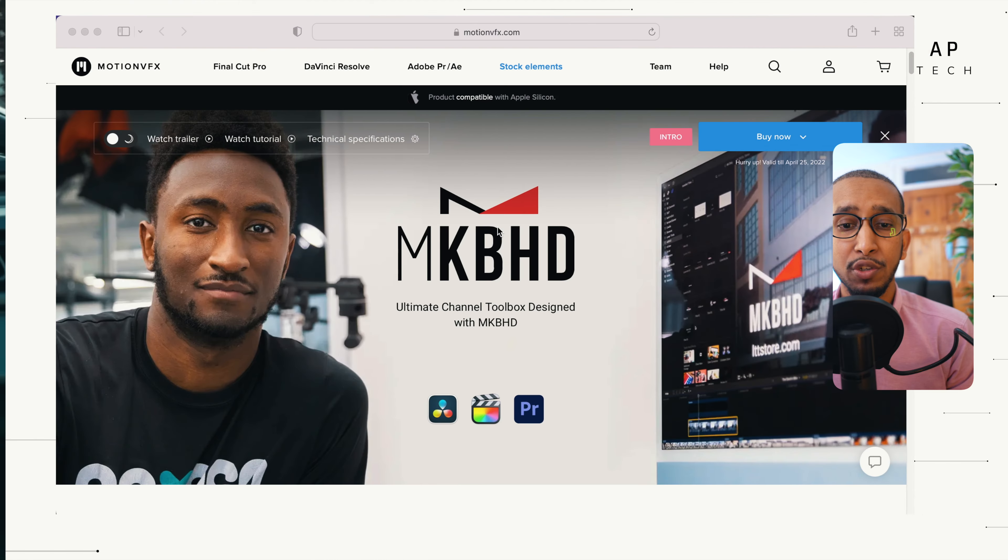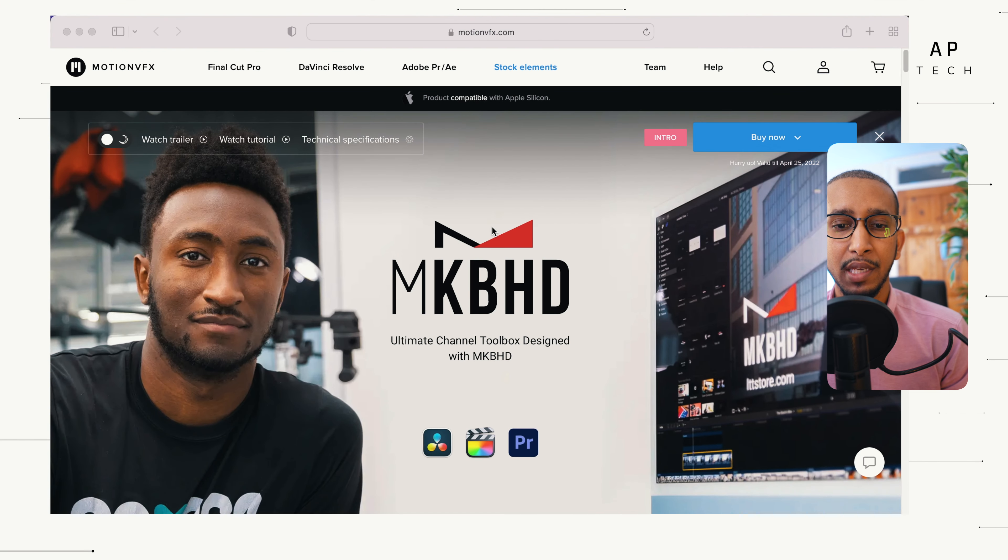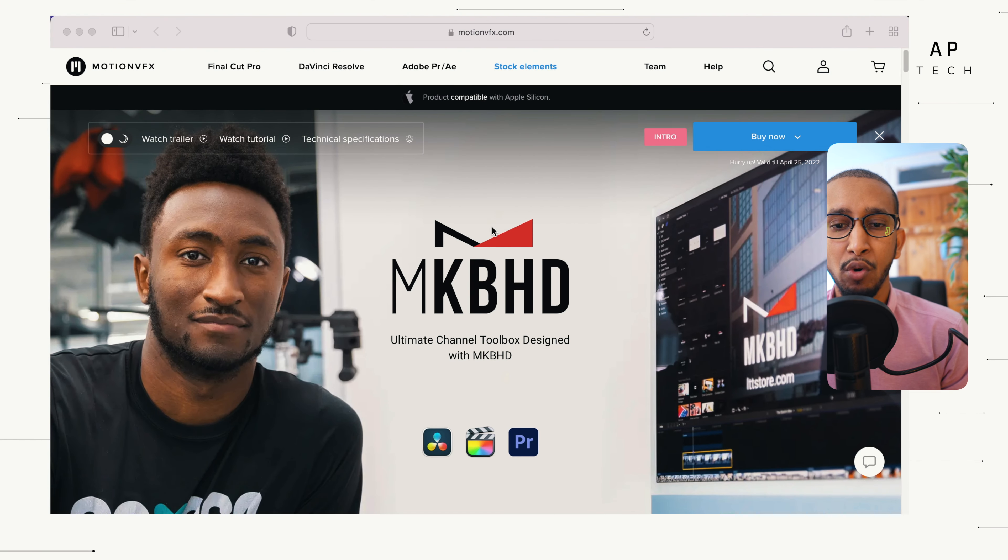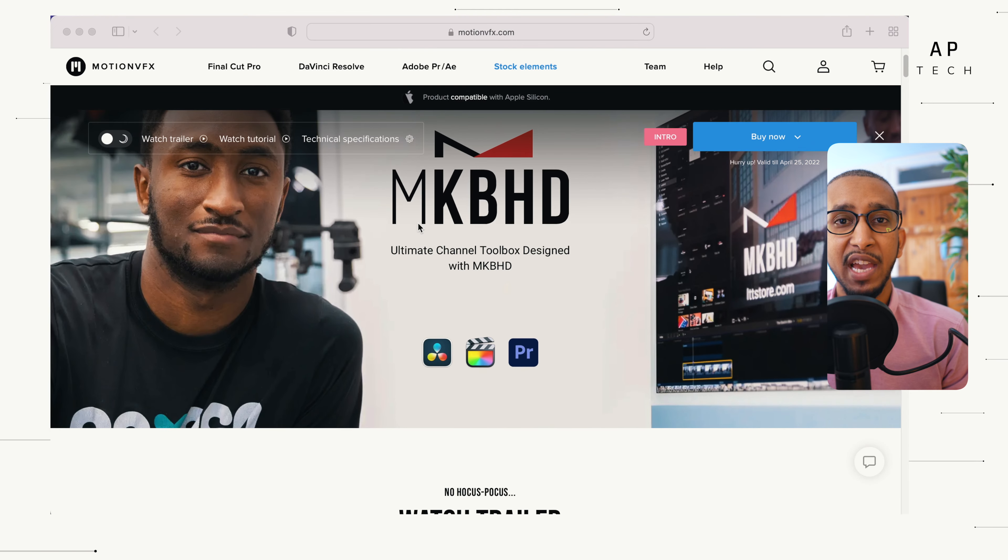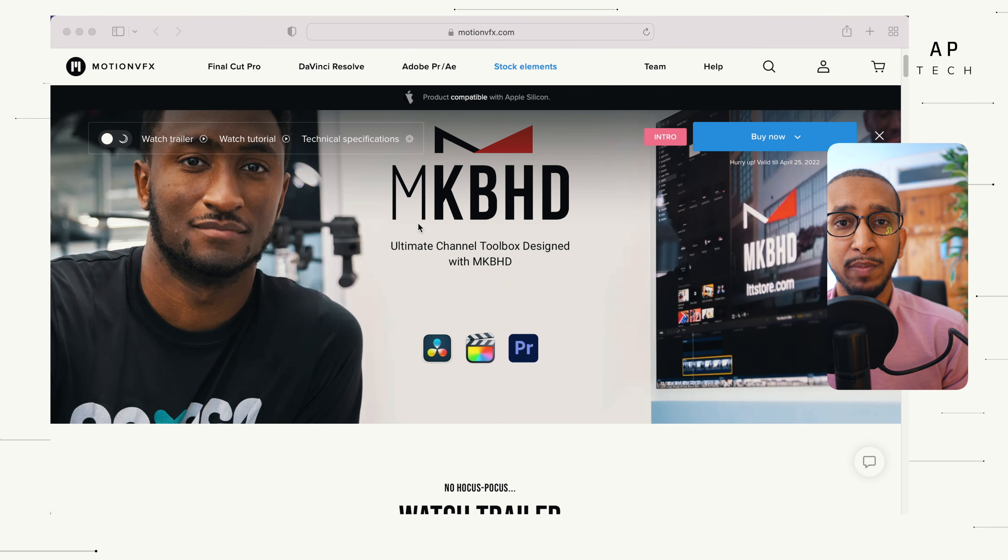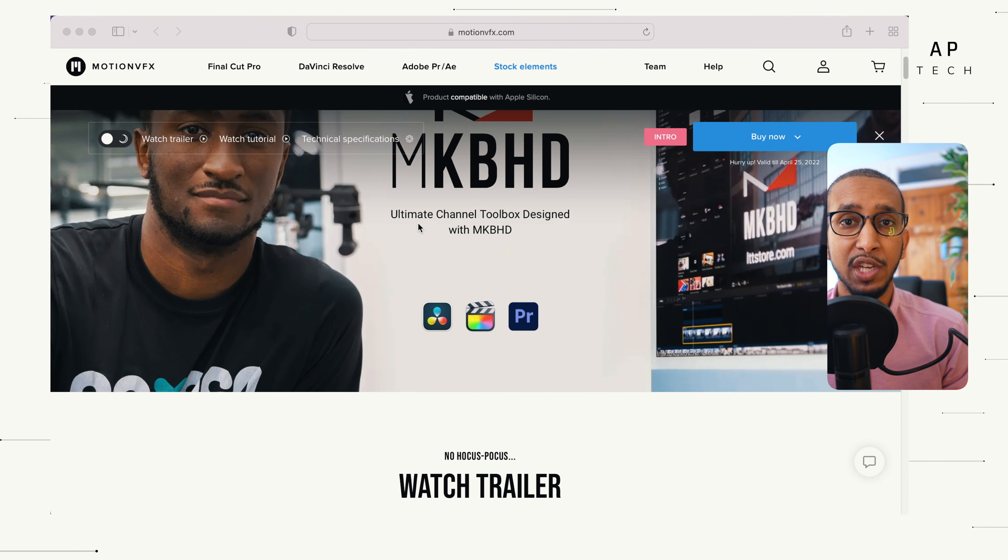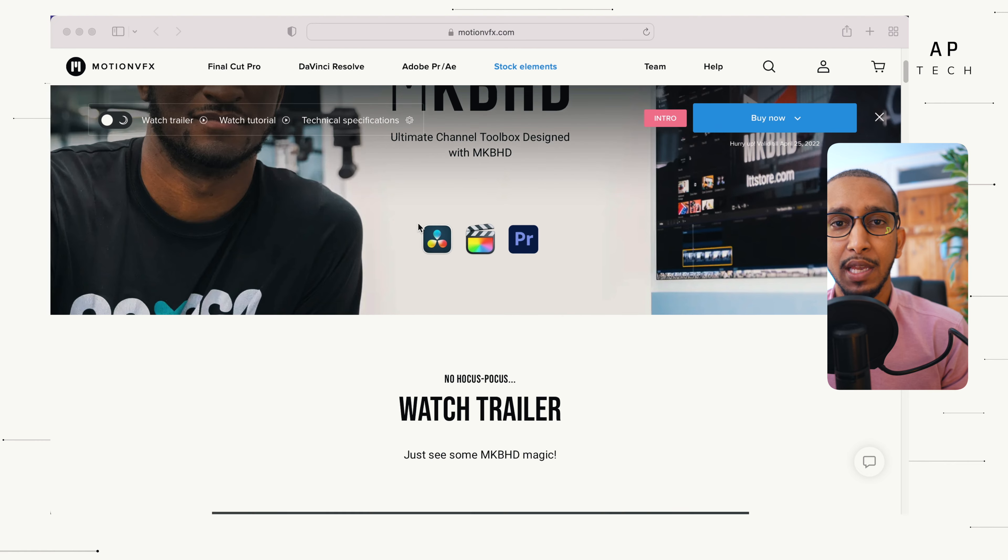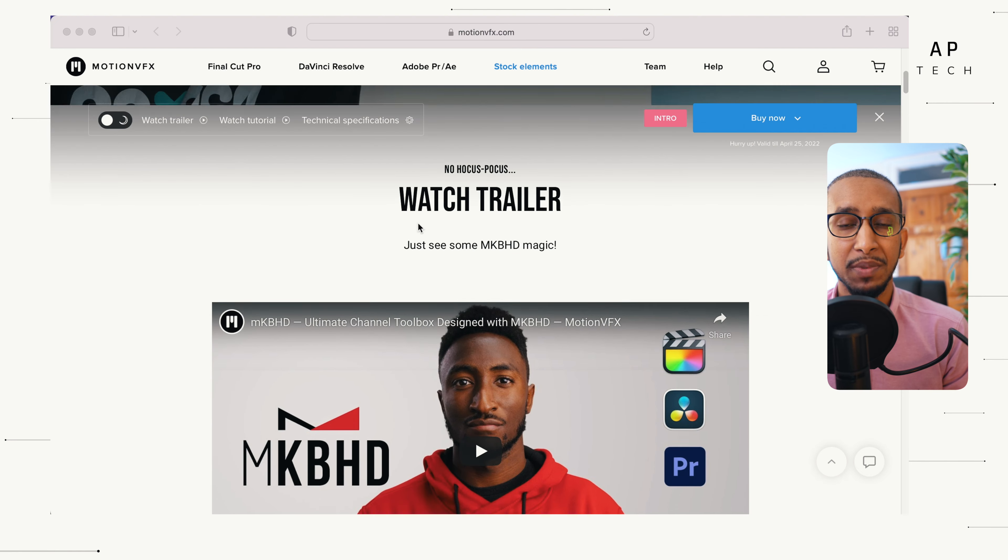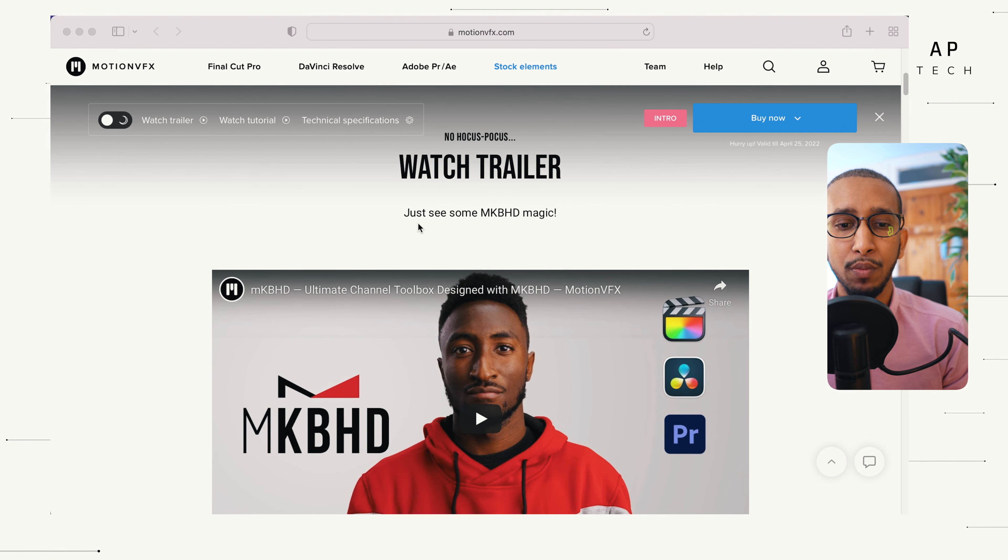As a content creator here on the platform or outside, we're going to wear many hats. We have so many responsibilities such as editing, sound effects, mapping, scripting and many more.